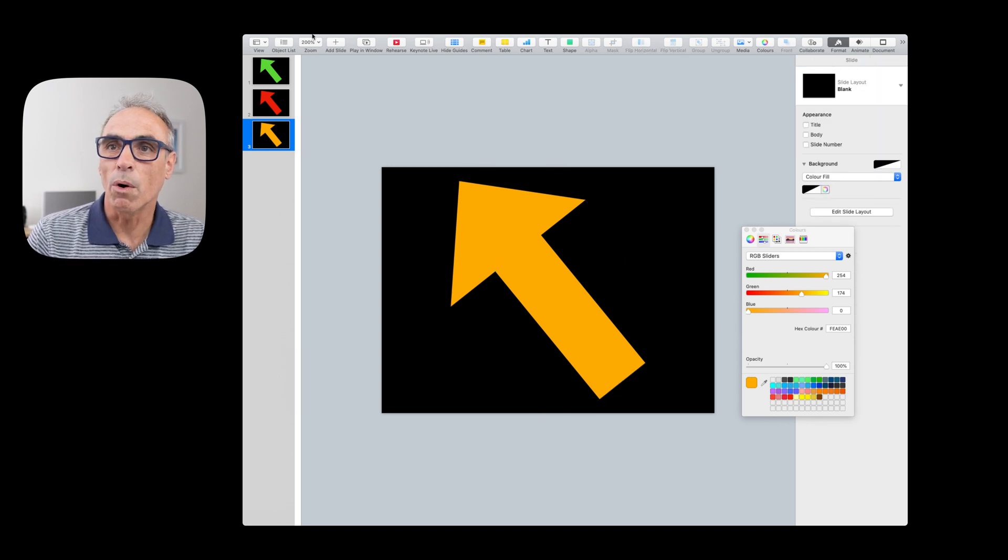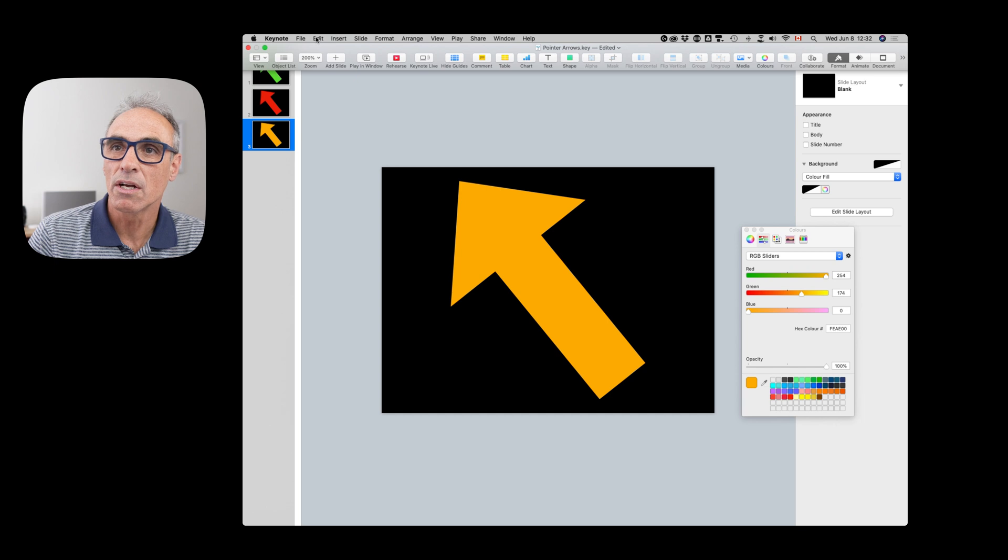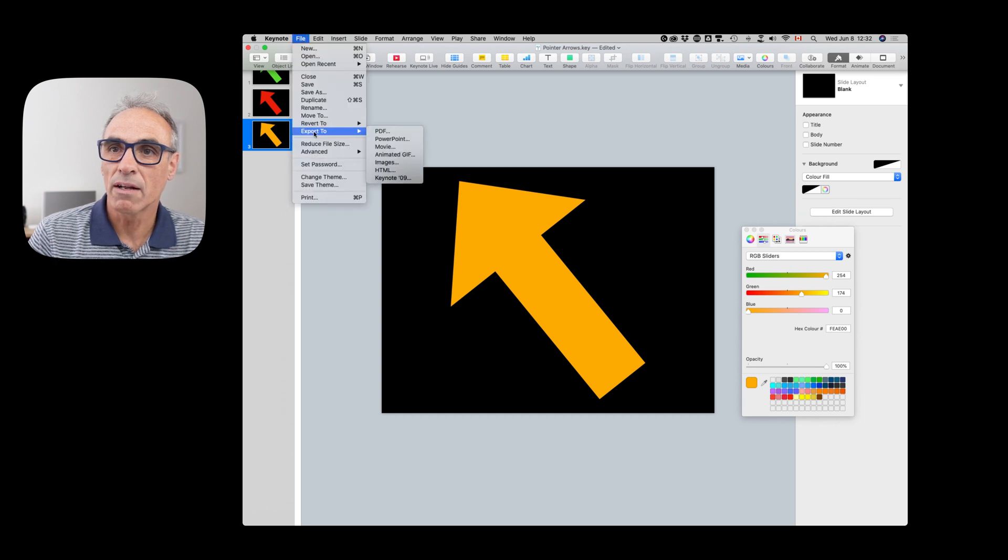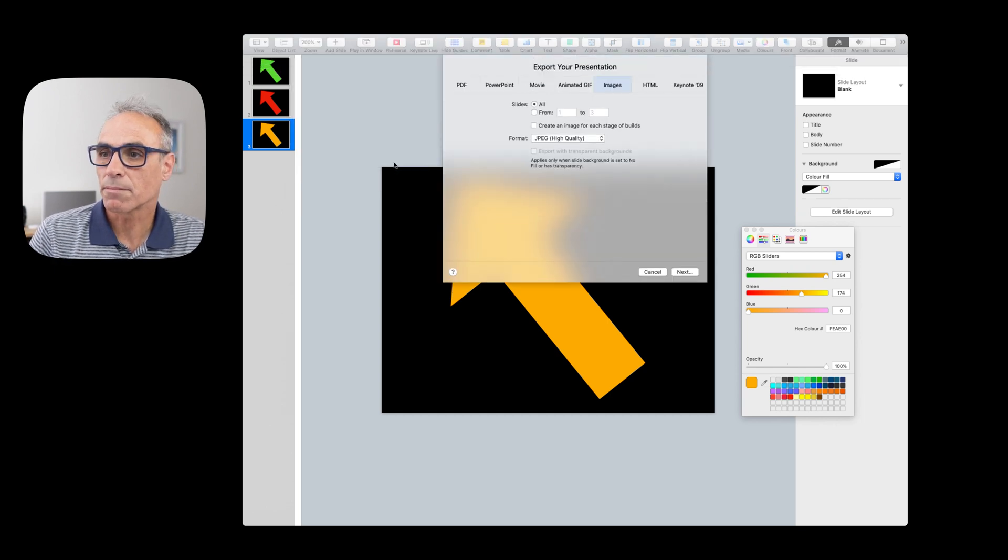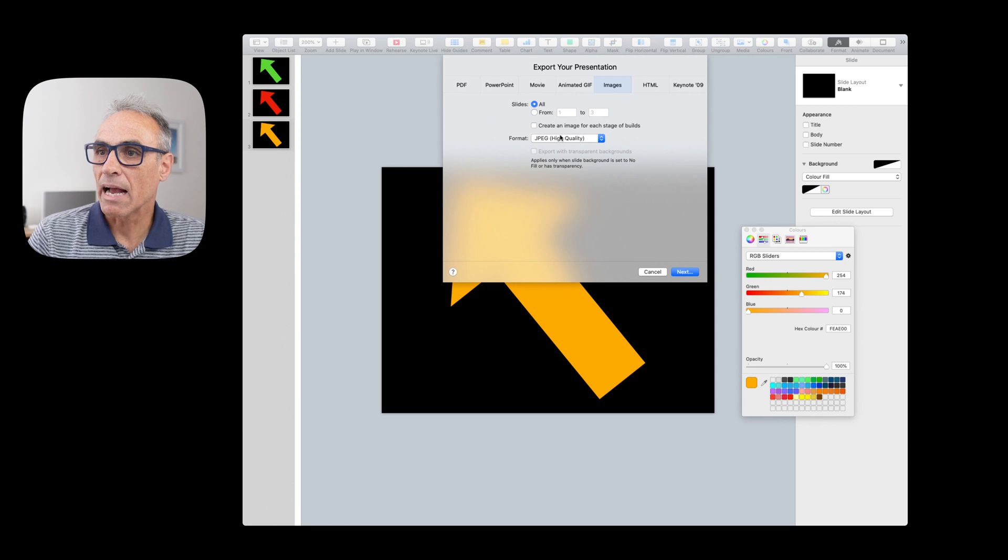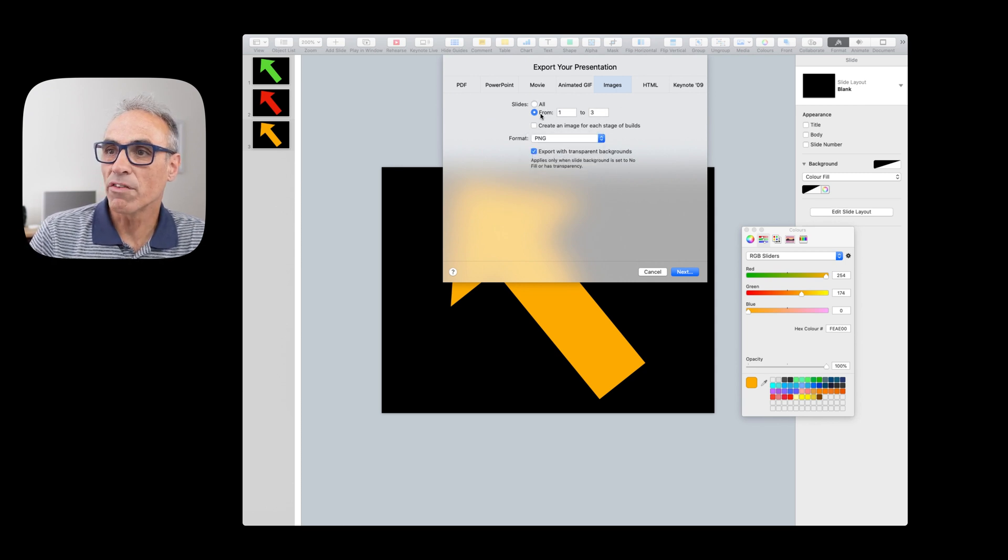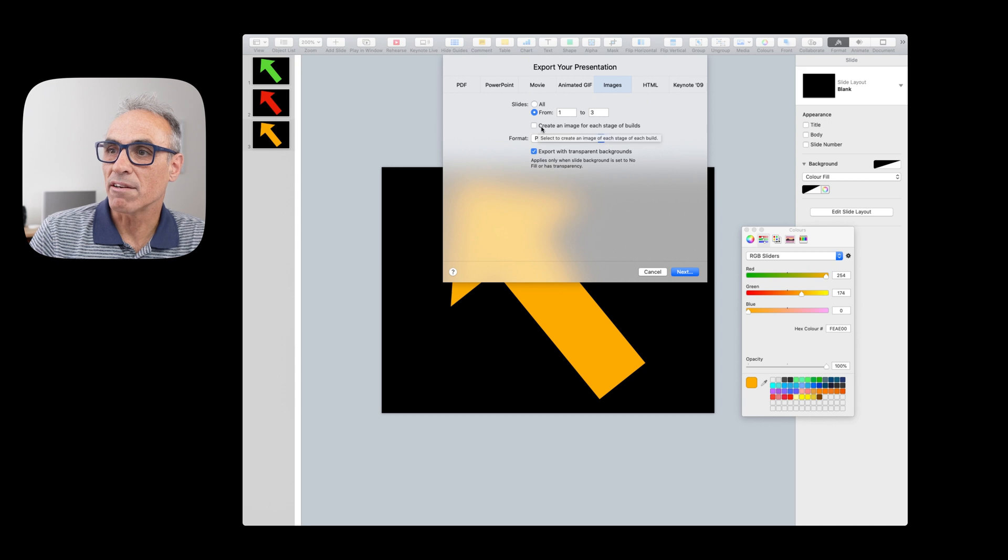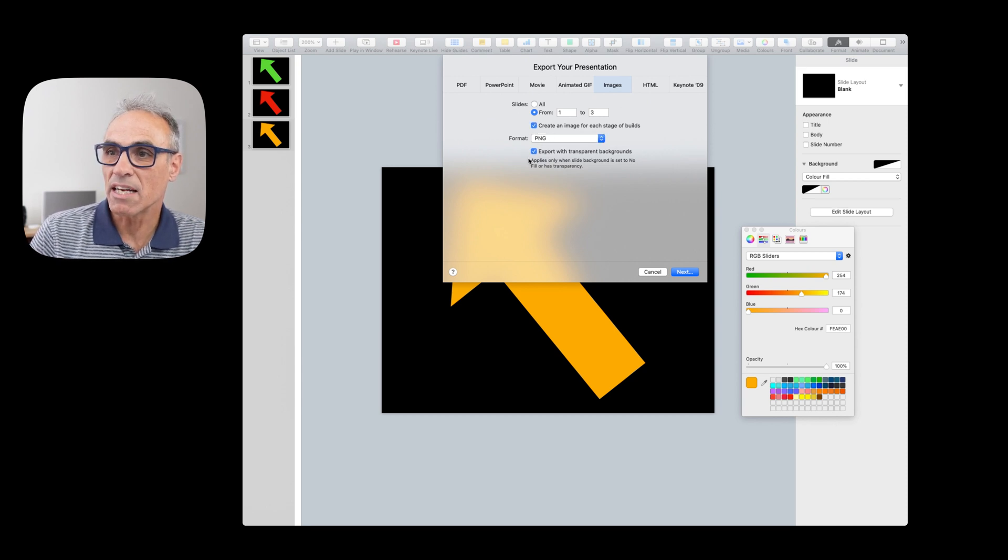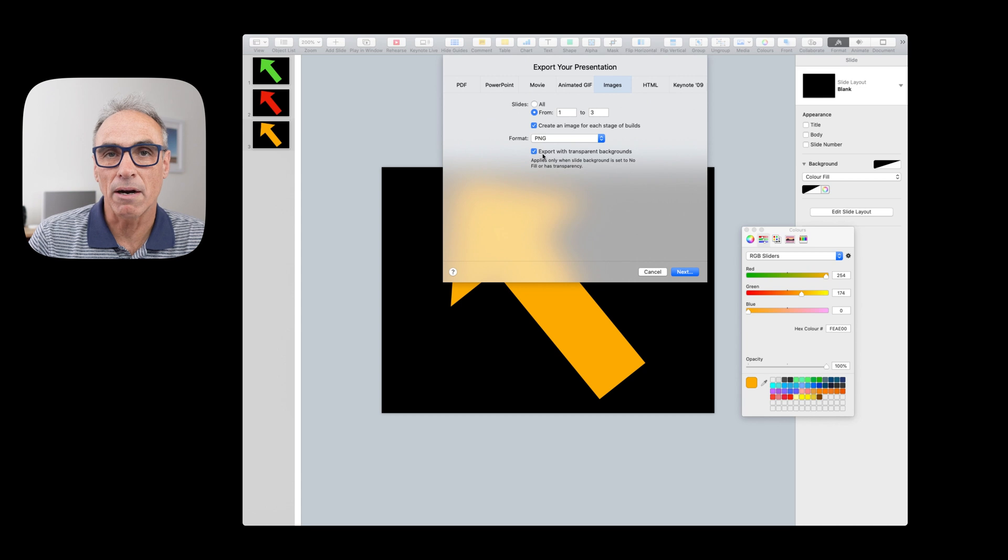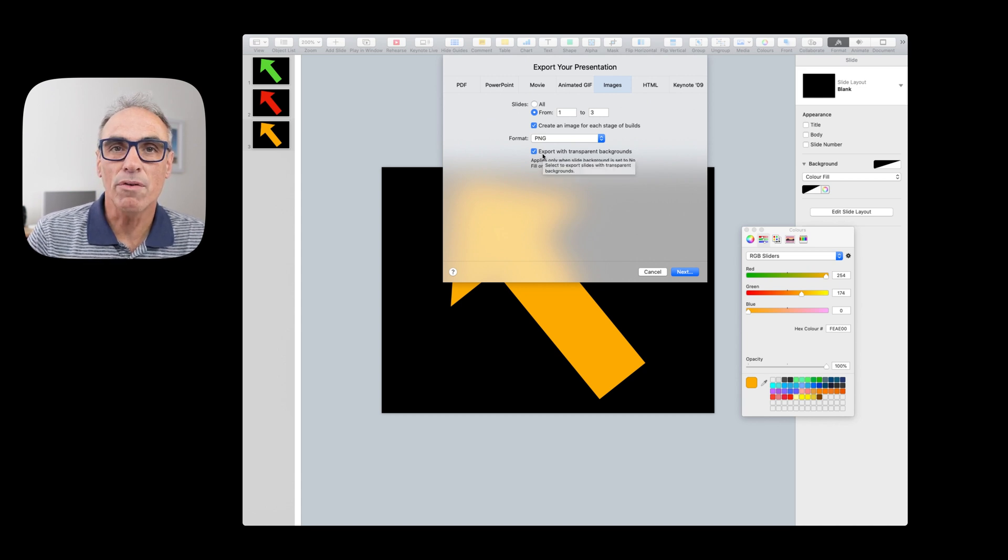But what we would do is we would export those arrows. So we would go to File, Export Images, and we would go to PNGs from one to three, create an image for each stage of the build.